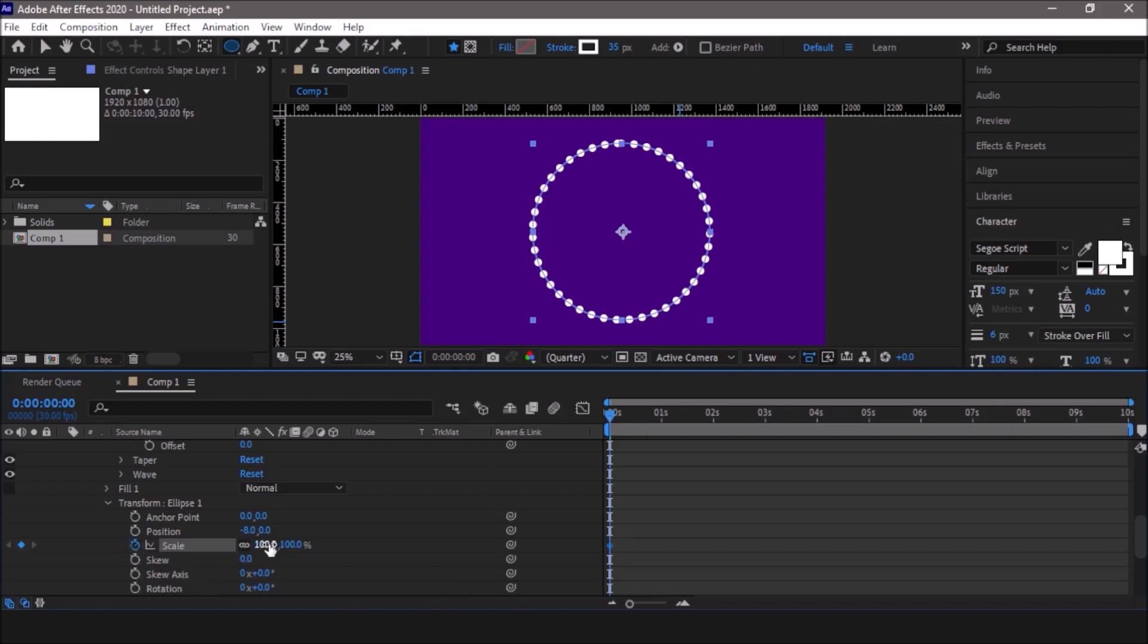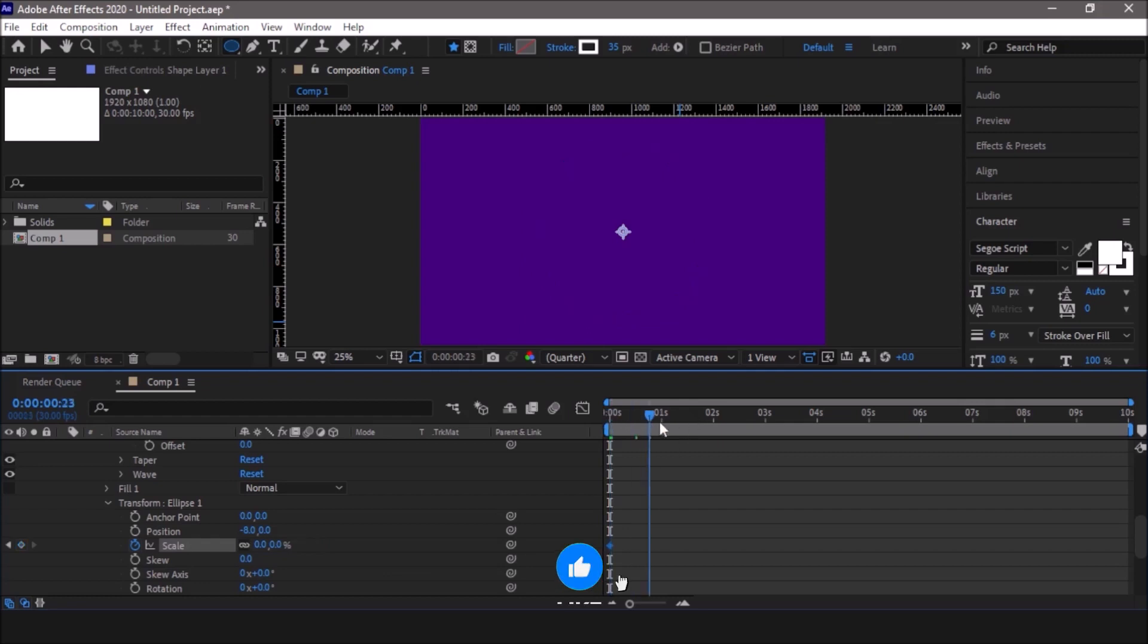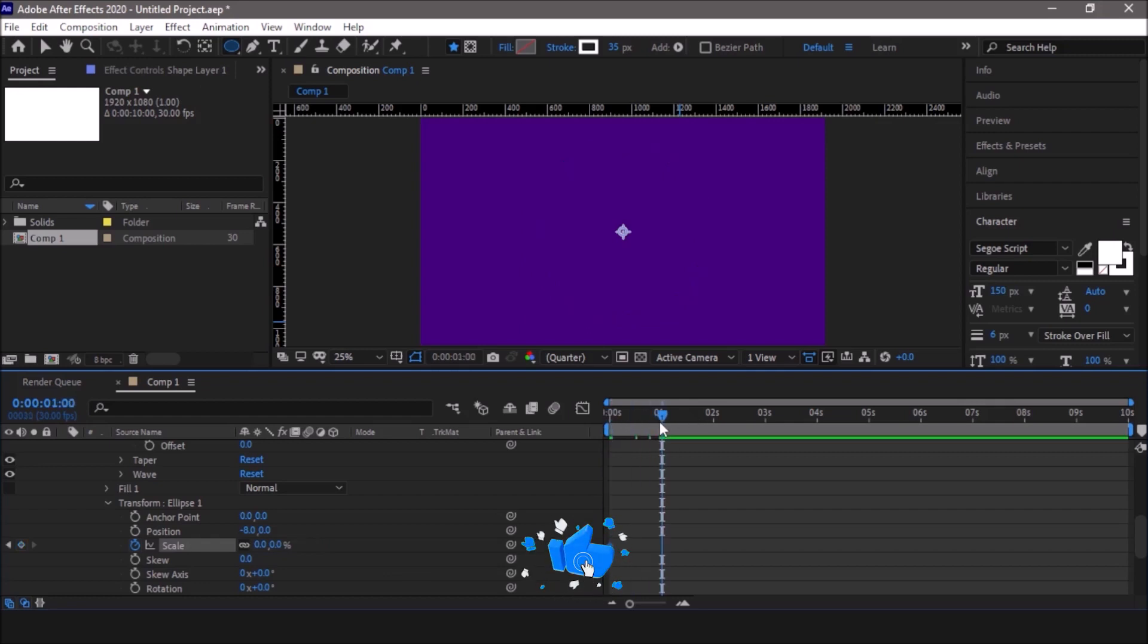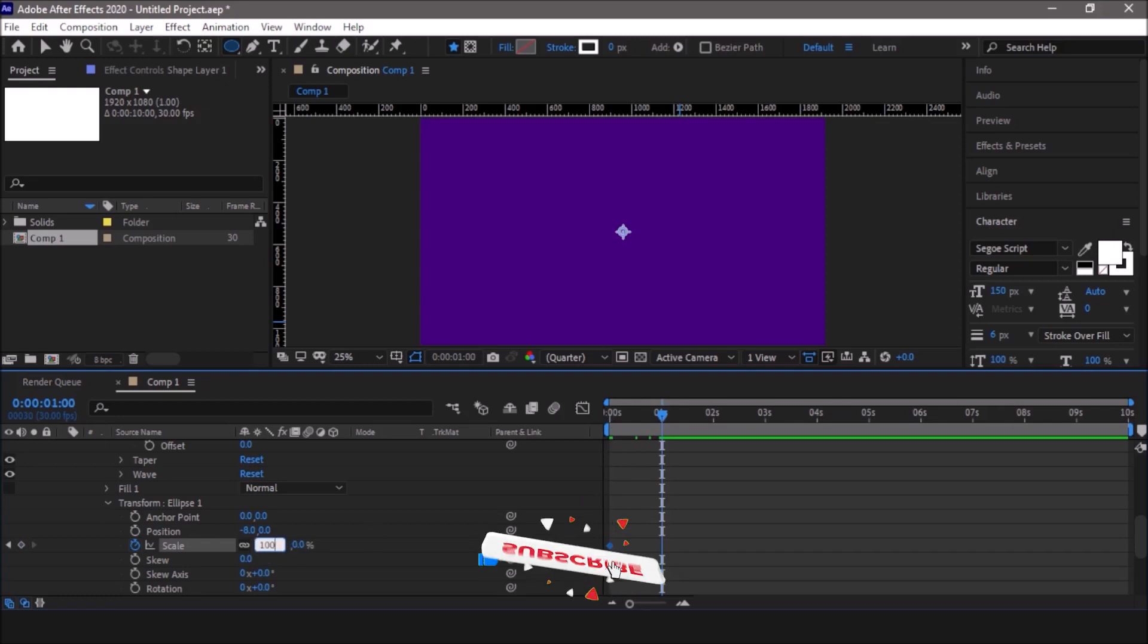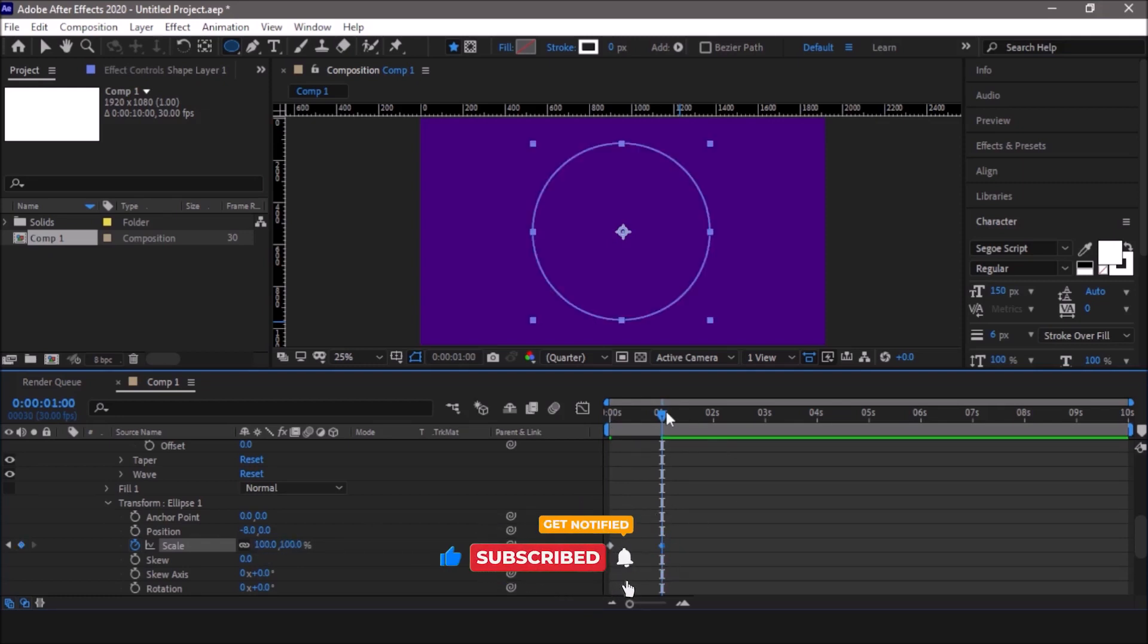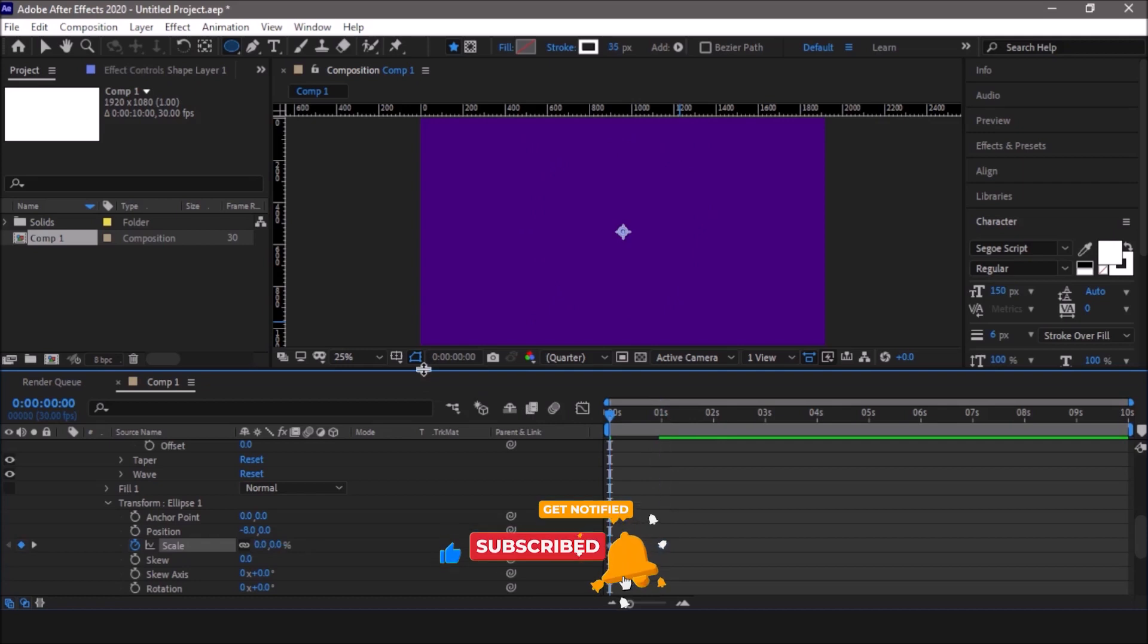Change this 100 percent to zero, and then move the indicator one second forward. Now change it back to 100 percent. So now your animation is complete. This is the end result.